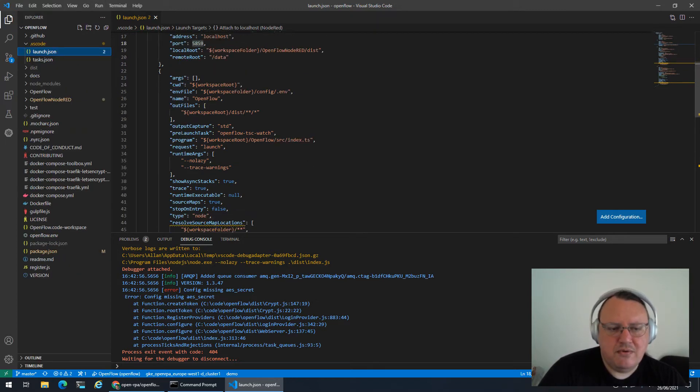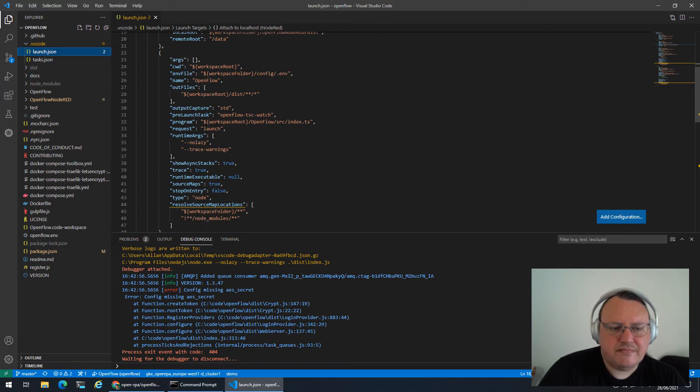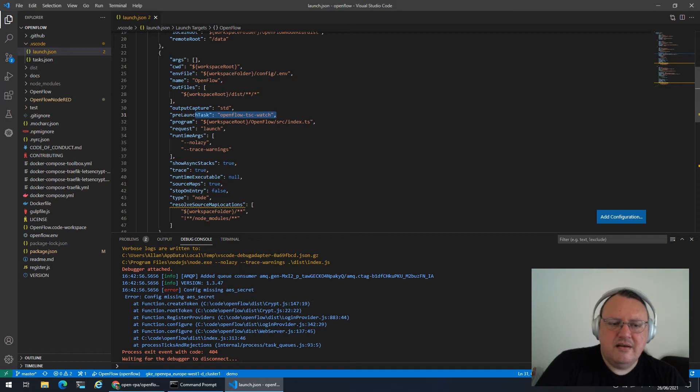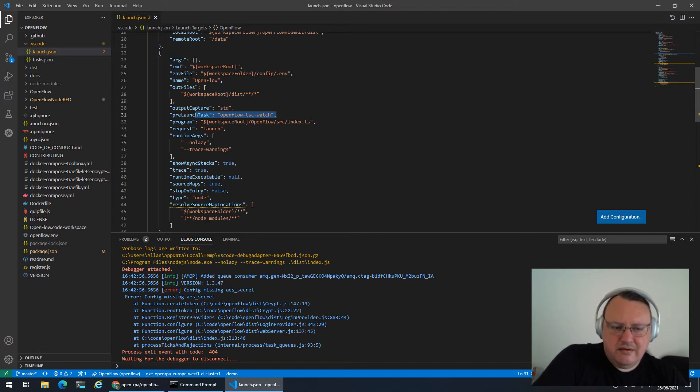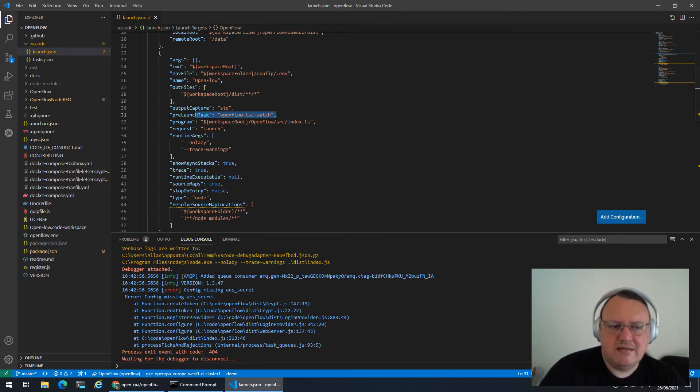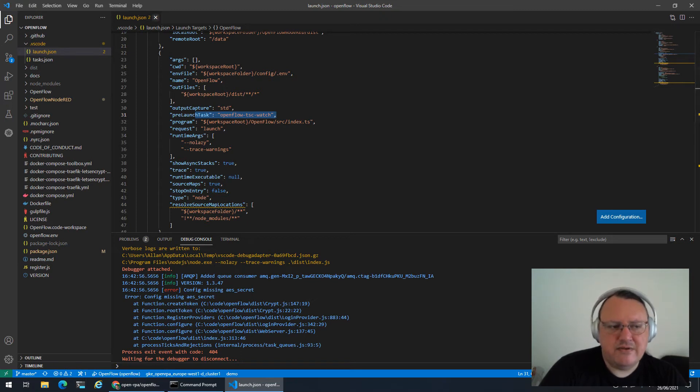But for now, let's focus on these two down here, which is for running OpenFlow and Node-RED locally. There is a pre-launch task that will start a task that will be compiling all the TypeScript code and then watching for changes. So whenever you change something, that will automatically get updated. That is not enough, but that is half the story.